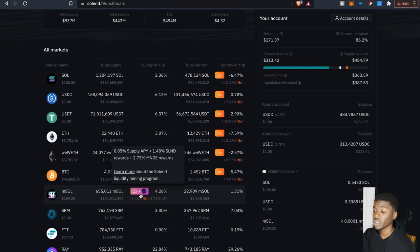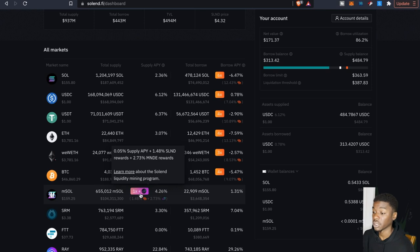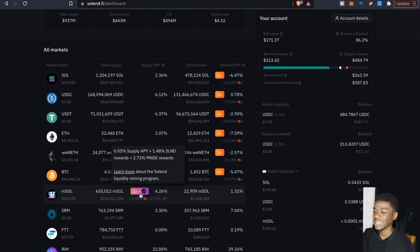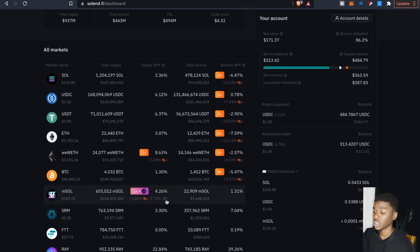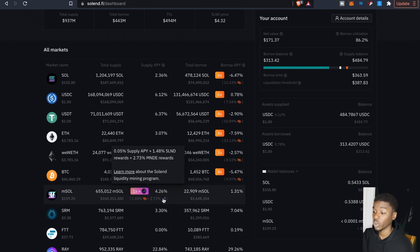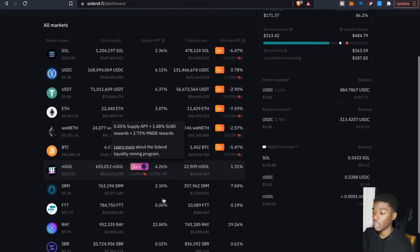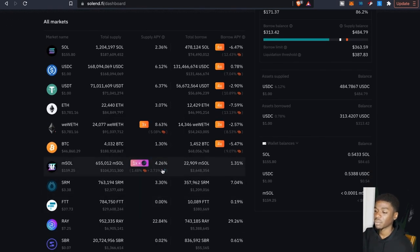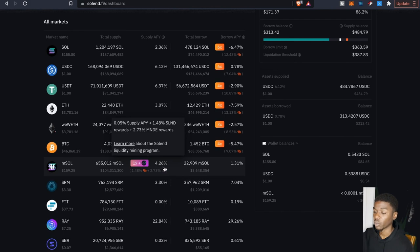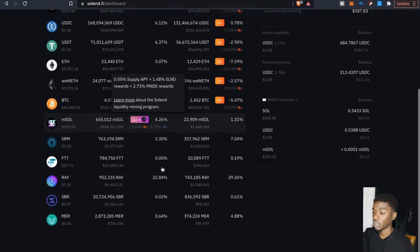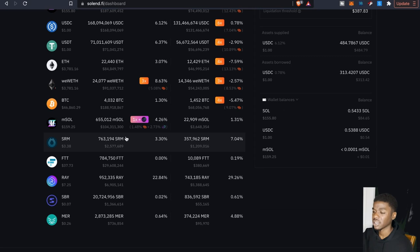This one, if you guys are supplying this, you're actually able to earn the supply APY plus the rewards and then these MNDE rewards. Again I gotta look into that whole reward system. So that's the one right there where you're pretty much triple dipping. Obviously the supply APY is not too high on this particular one and I gotta look into mSOL. I'm not really too familiar with that particular token.